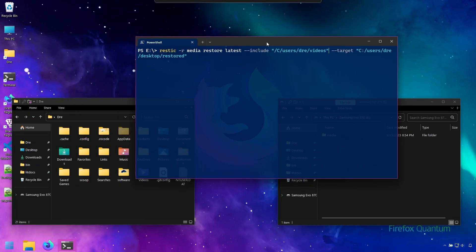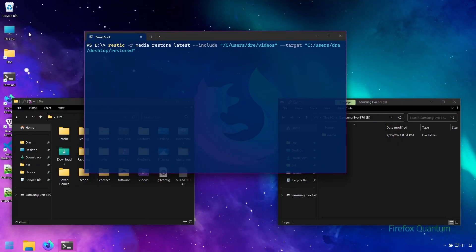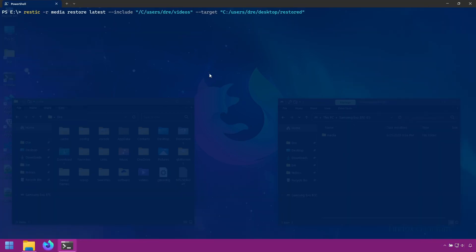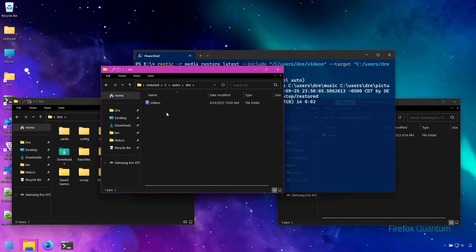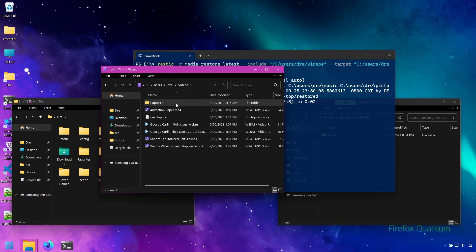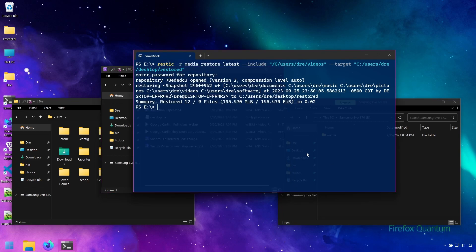We're telling Rustic to restore from our latest snapshot, only restore my videos folder, and restore it to a folder on my desktop called 'restored'. I've gone ahead and deleted the restored folder. In the result, it puts everything in a full path where we have our videos folder and all of our videos coming back. It's complete. Now let's look at restoring specific files.